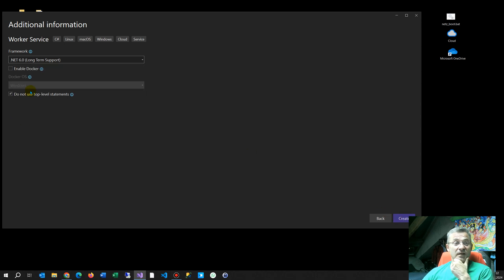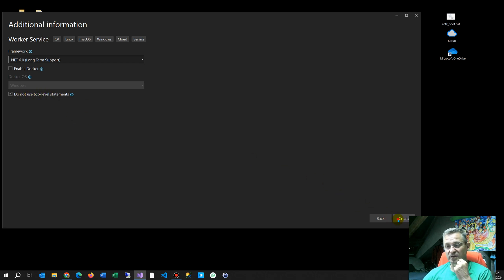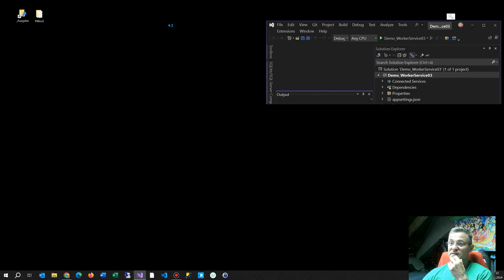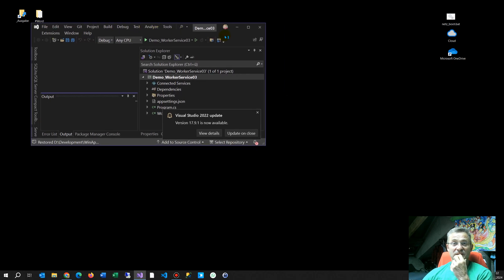We select .NET 6 and choose 'Do not use top-level statements' so the program is in one block. The app starts in the program entry point.